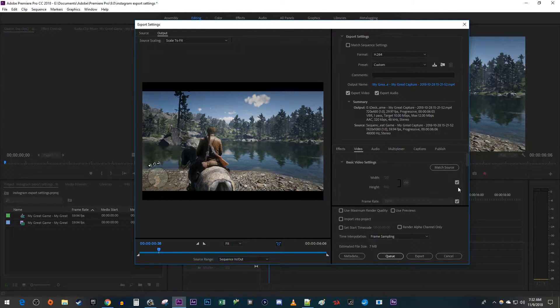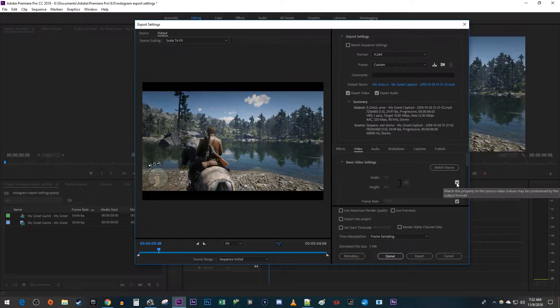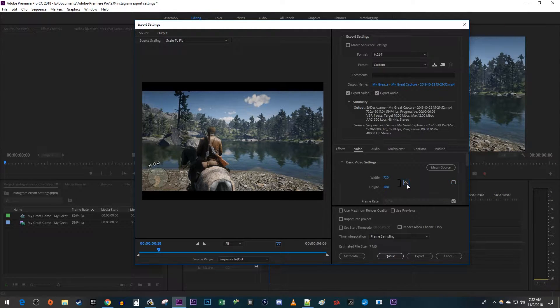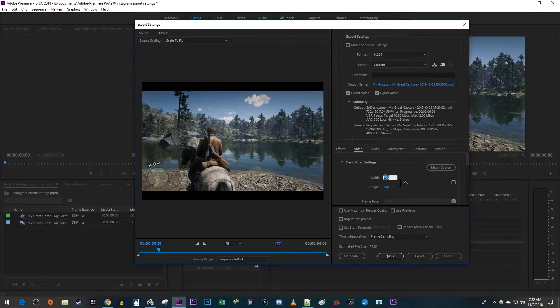Up here, uncheck the checkbox next to width and height. Click the little link button so that it's crossed out. Change the width to 1280 and the height to 720.